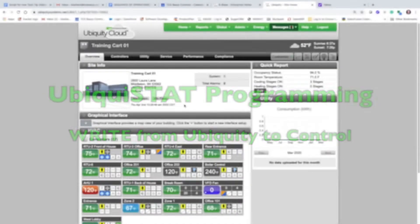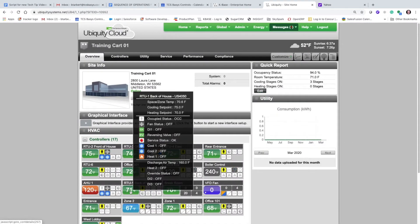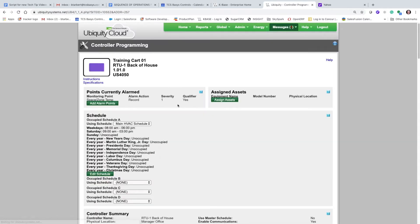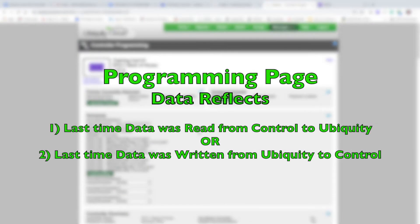To get started, you can either open up the controllers tab or click on one of the icons, and then from there click on the programming button. The information on the programming page reflects the last time the stat was either read into Ubiquiti or written from Ubiquiti.